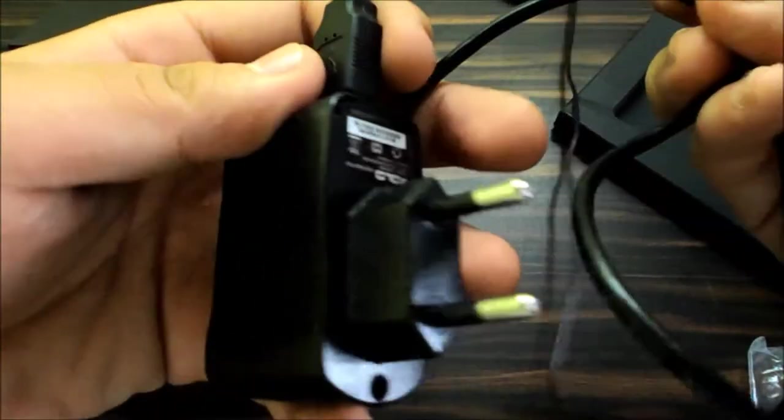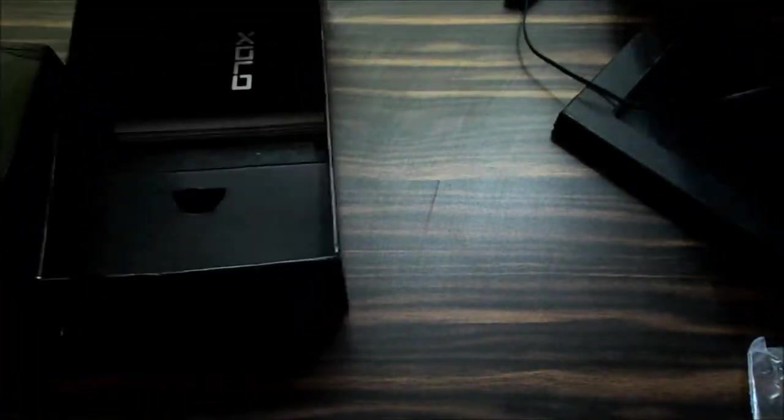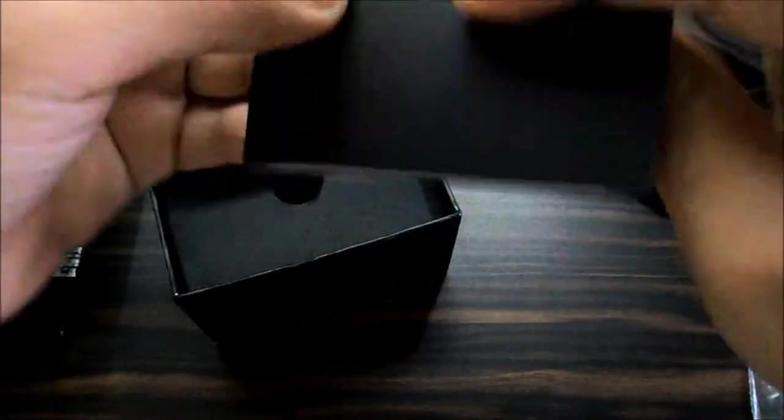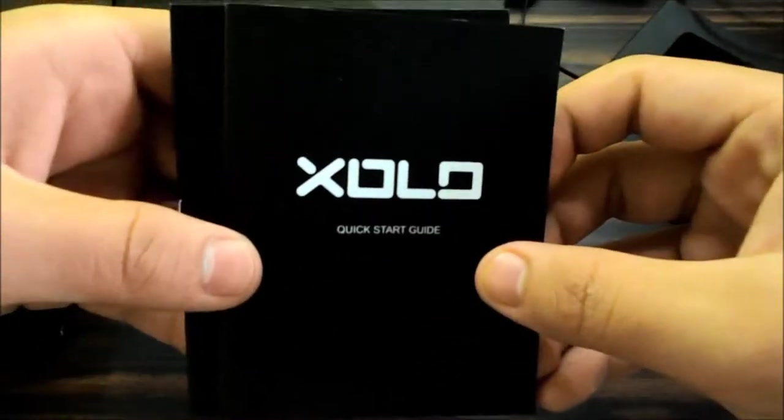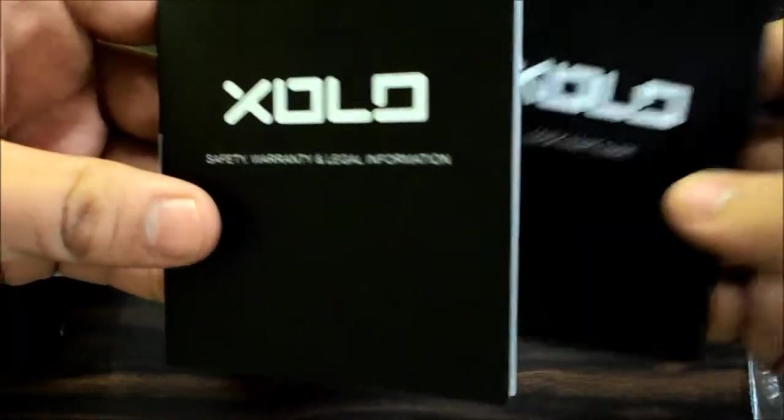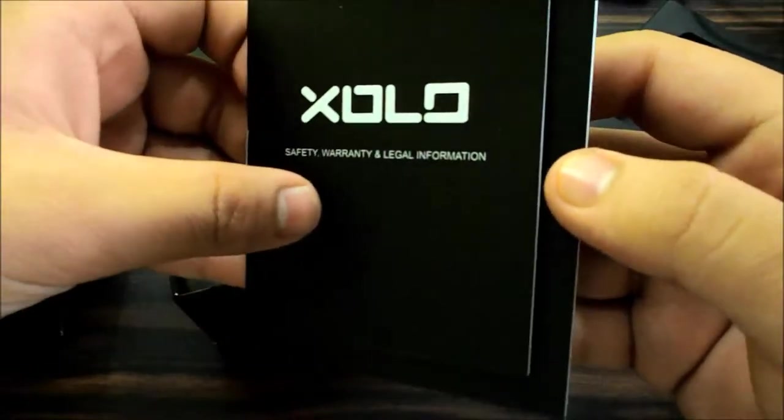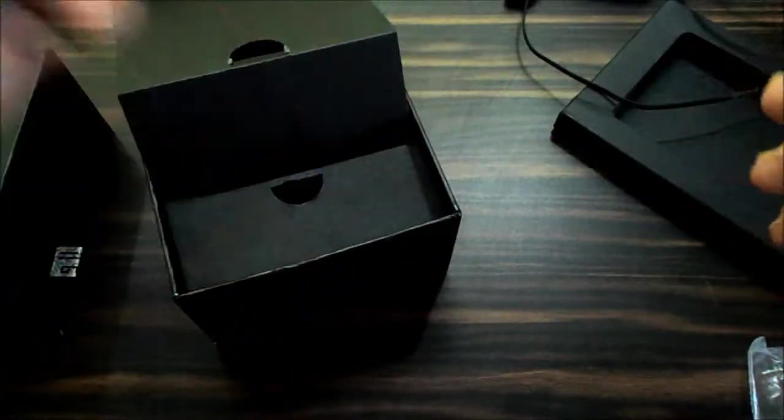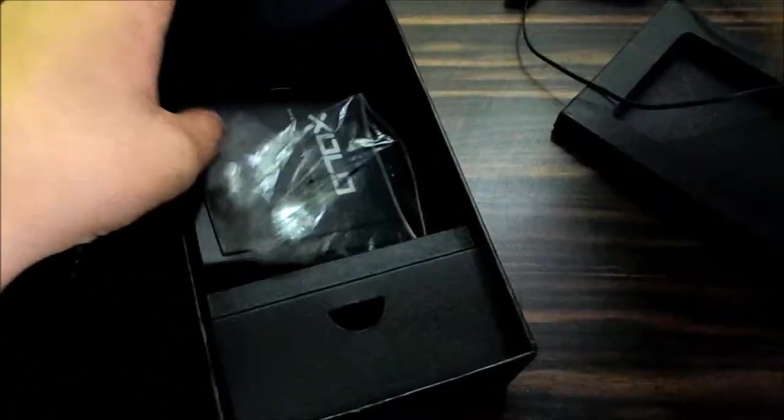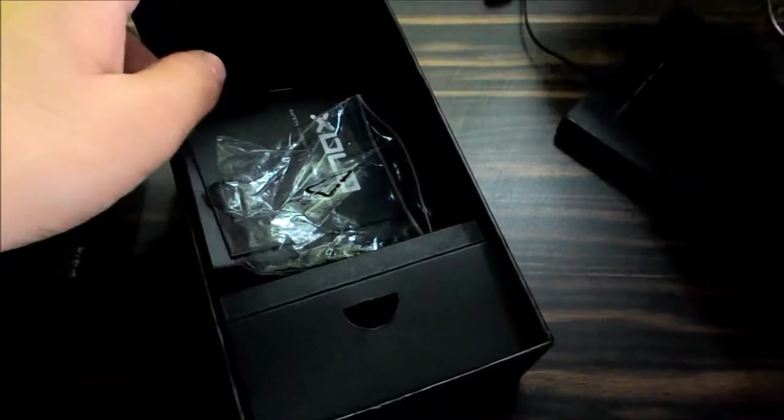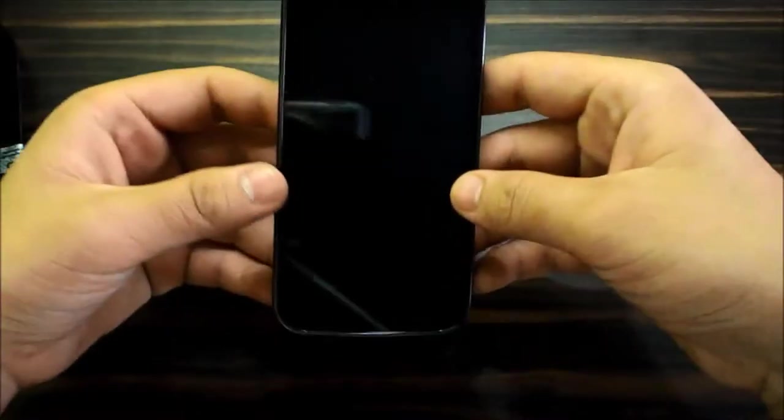Okay and what else do we have, we have the quick start guide and the safety warranty legal information. That's it, let's keep the box aside and see what's there in the device.